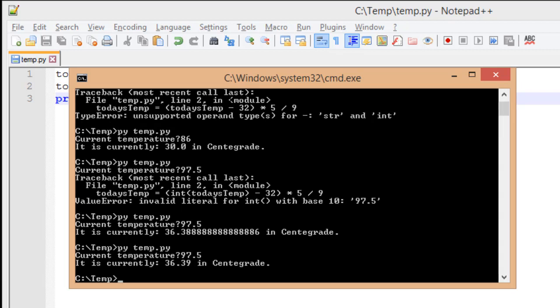And now, instead of saying 36.388888, it rounds it for us and displays just the first two decimal places. I could have said .1 and that would have replaced it with only a 1.